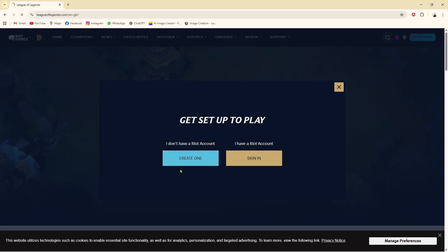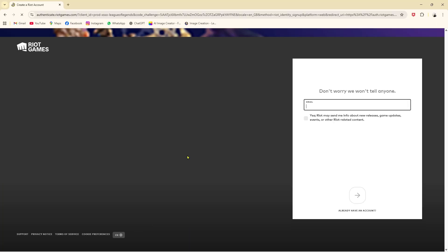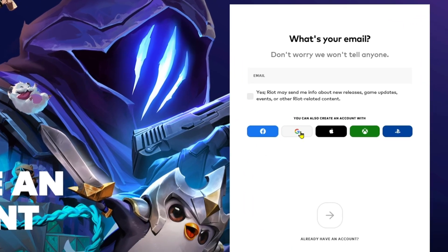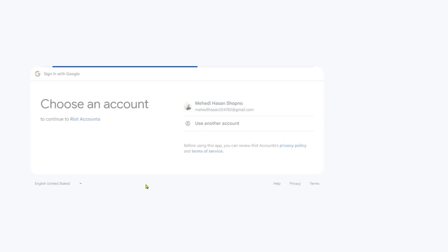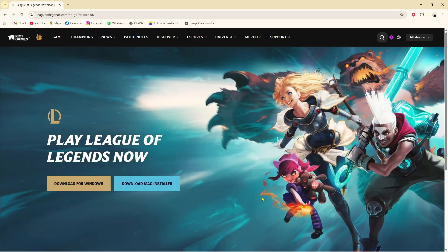I don't have an account, so I have to click on 'Create Account.' You can also create an account with Facebook, Google, Apple ID, Xbox, or PlayStation. I'm going to click on my Google account, click Continue, and that's it — logged in.